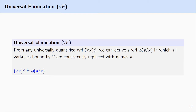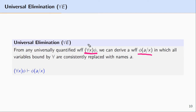The first rule I'd like to talk about with respect to the derivation rules, or the rules found in the deductive apparatus for predicate logic, is the universal elimination rule. The universal elimination rule states that from a universally quantified formula, where the universal quantifier is operating on formula phi, we can derive a well-formed formula phi, which is the result of removing the universal quantifier and replacing in phi each instance of X bound by the universal quantifier with a name A, where this replacement is uniform.